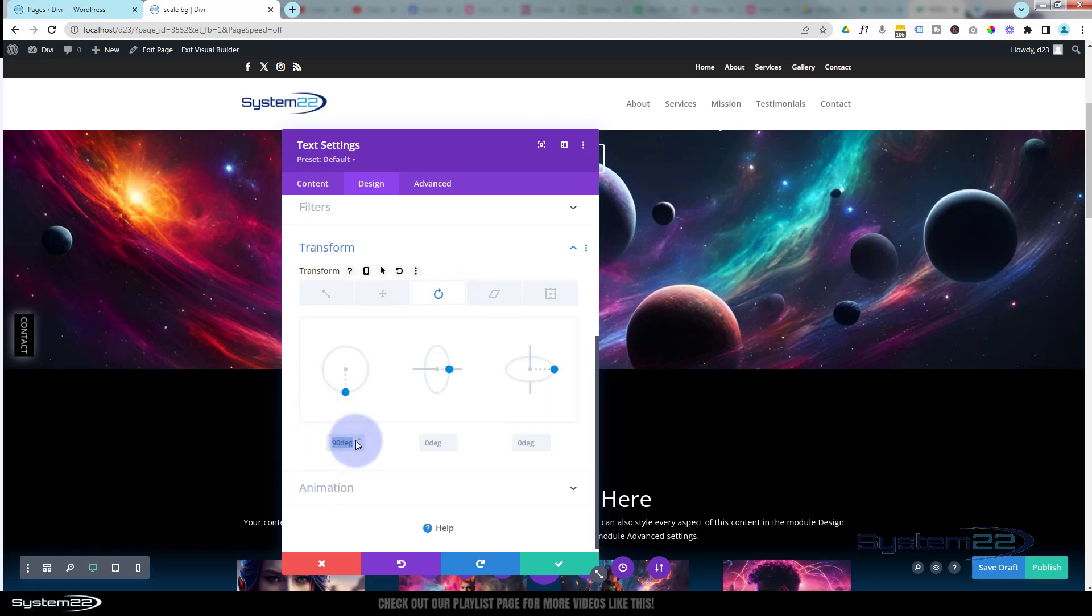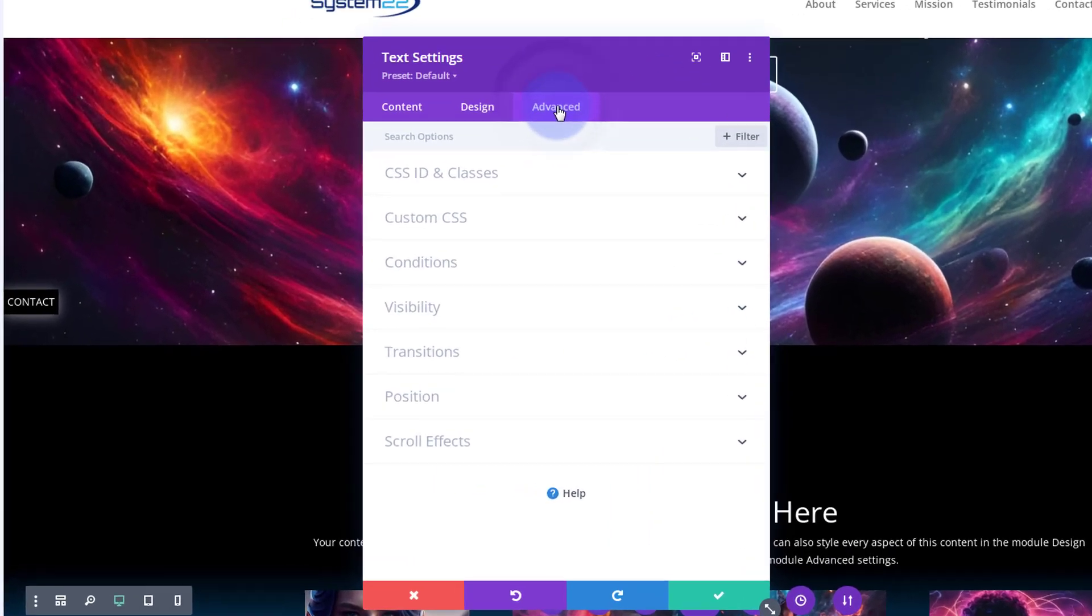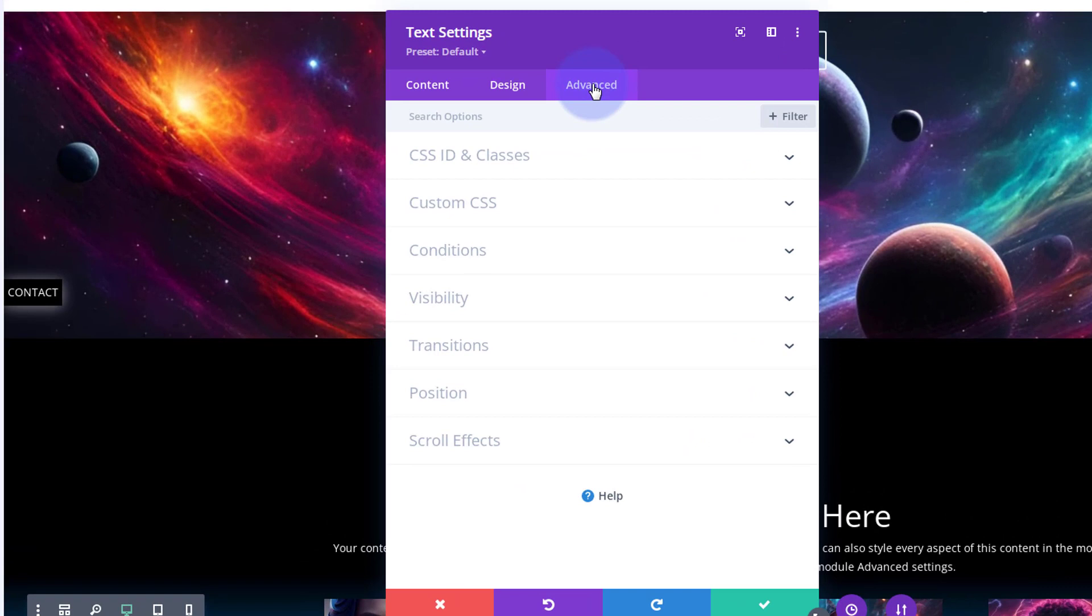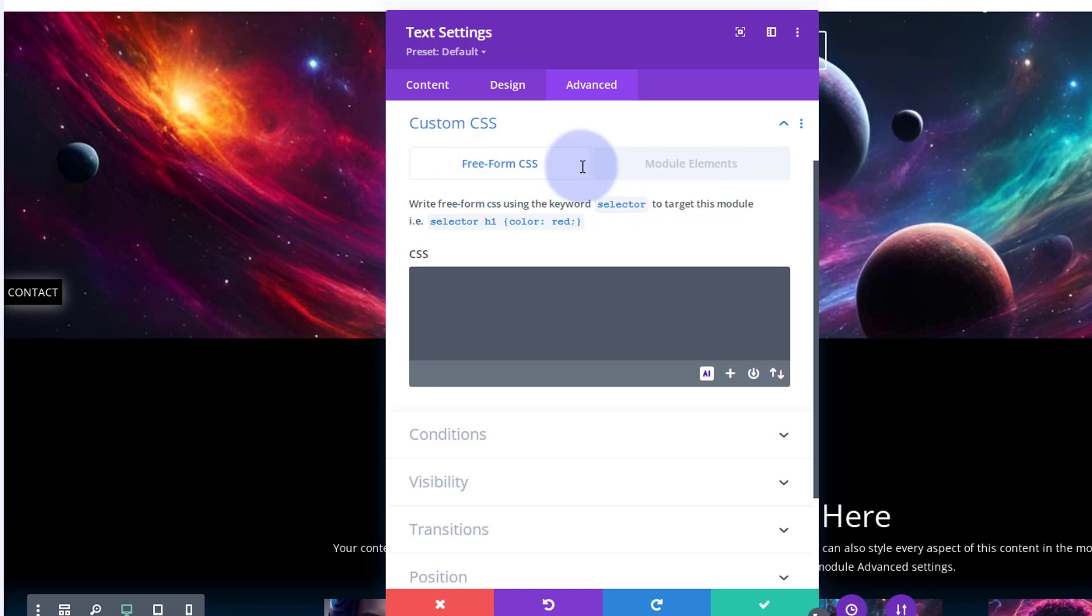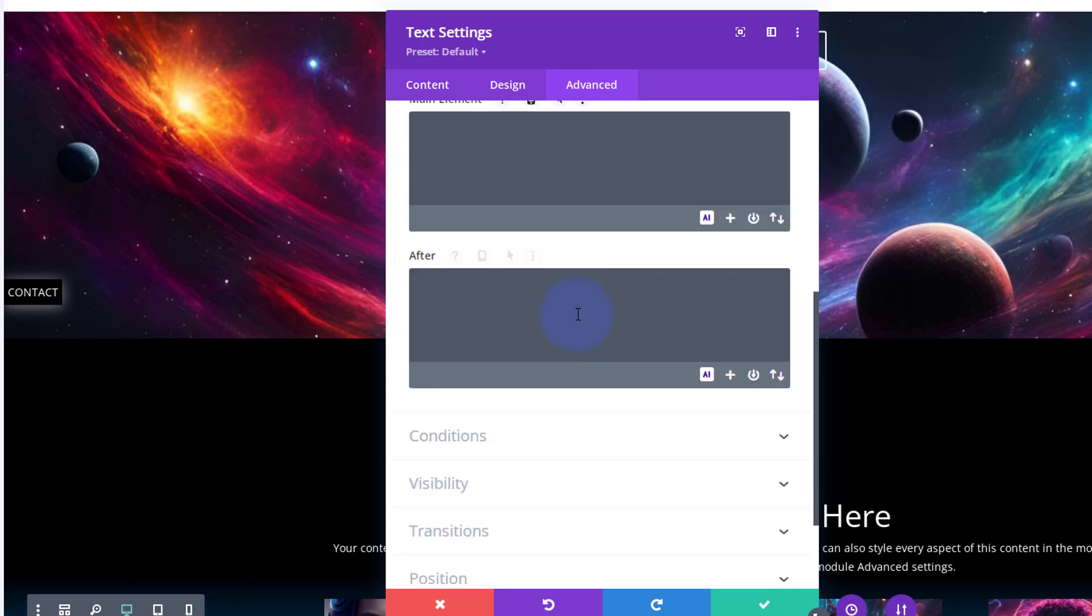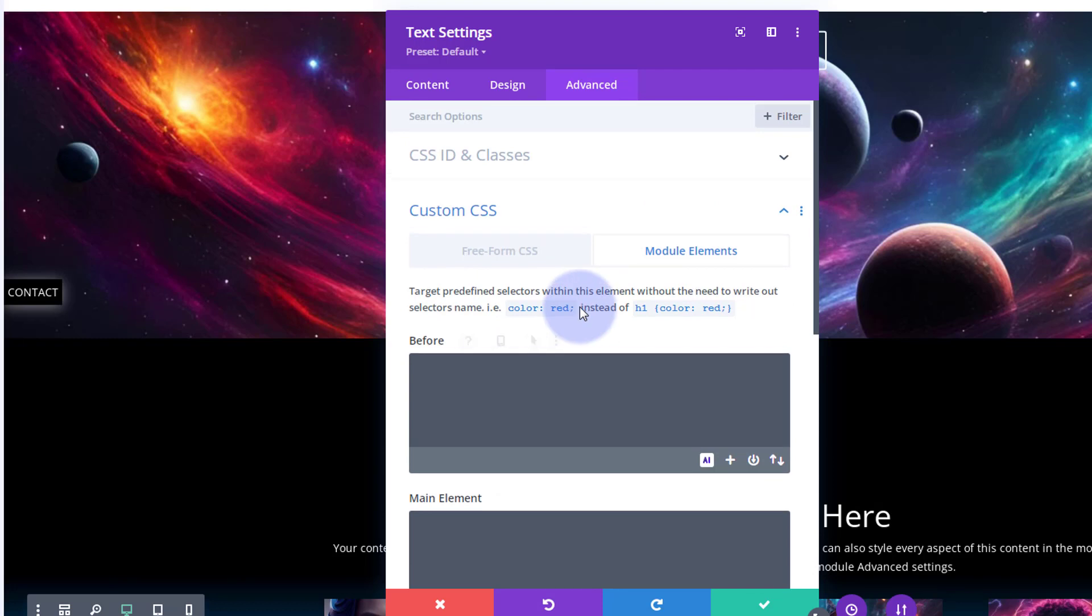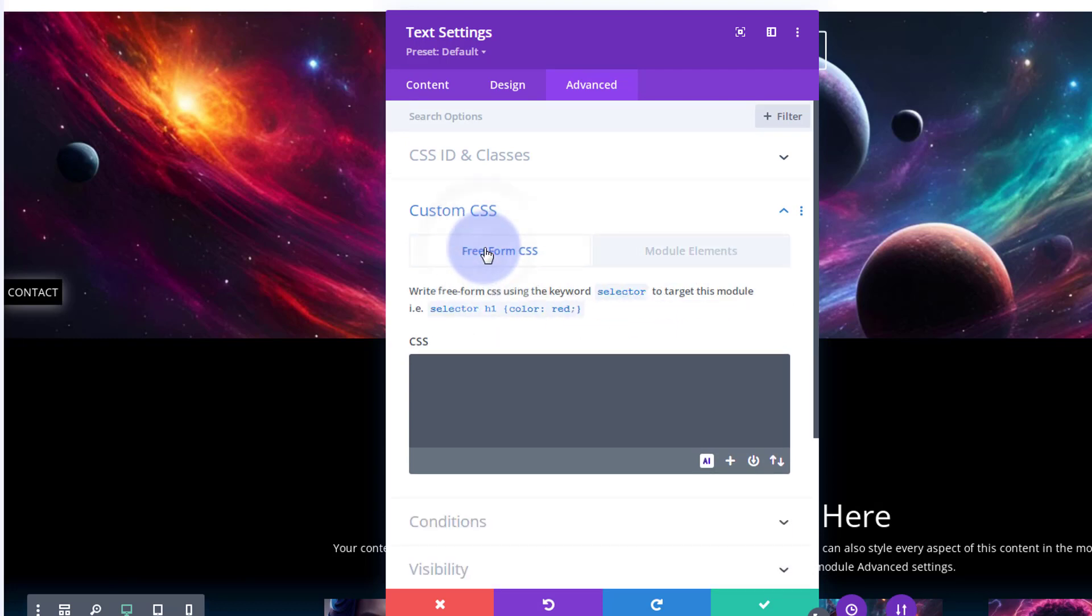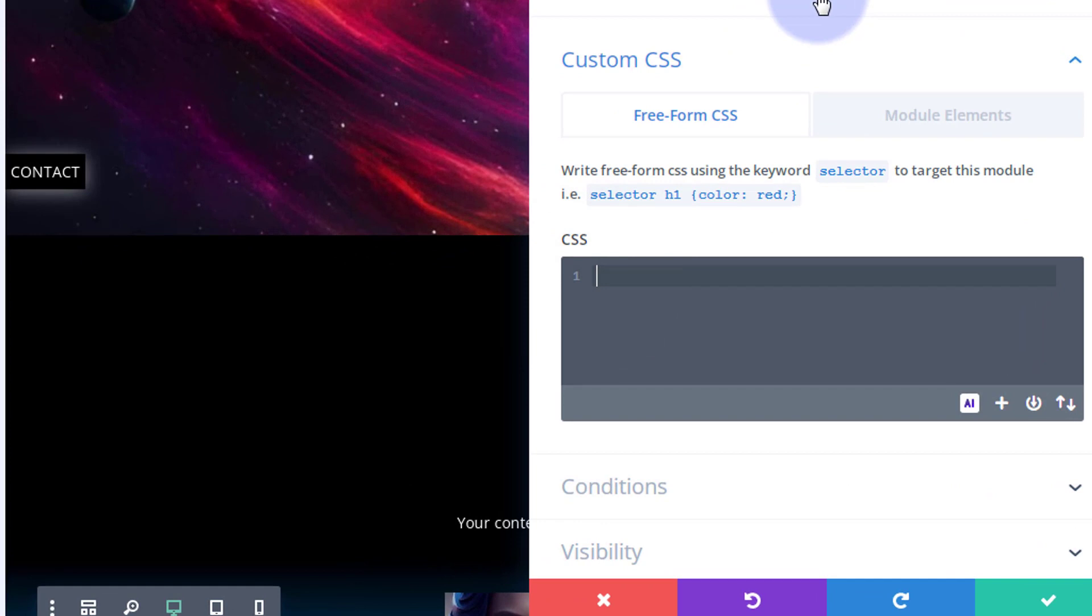With Divi, if you do something you don't like, just simply select it, delete it, it'll go back to the default as it was. So we're going to use a little bit of code today. Don't let that panic you. Any code I write, as usual, I'll put down below the video. I'm going to go over to my Advanced tab. I'm going to go down to my Custom CSS here. We've added a new Freeform CSS tab.